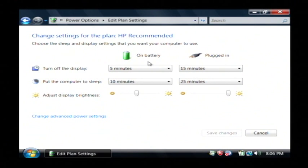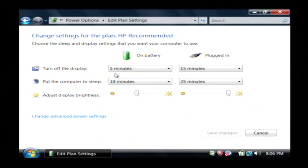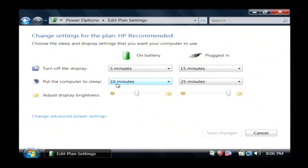And as you can see, when it says on battery, it'll turn off my display after five minutes of not using the laptop. And it'll actually put the computer to sleep after ten minutes of not using the laptop.